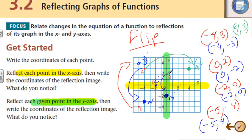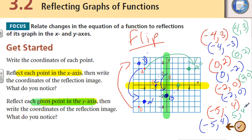Point B is on the y-axis. If we flip that, it's going to remain at 0 comma 2 — it's invariant. Notice the invariant points: they're on the axis that we're flipping. Point C was at negative 2; now it's going to be at positive 2. And point D was at negative 5; now it's going to be at positive 5 with the same negative 4. We'll call that D double prime.